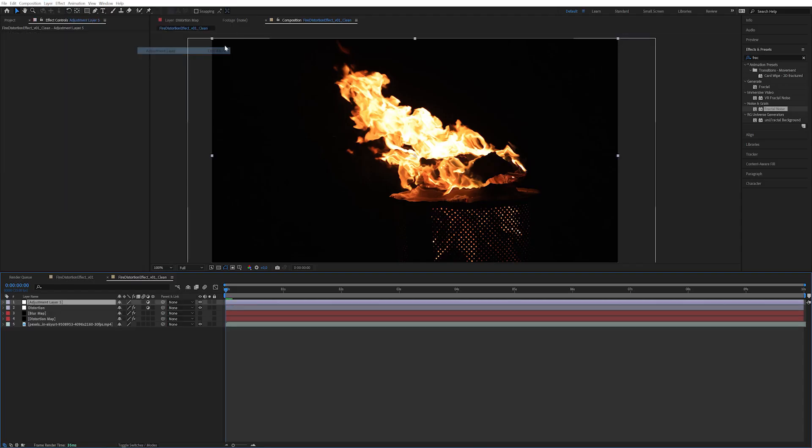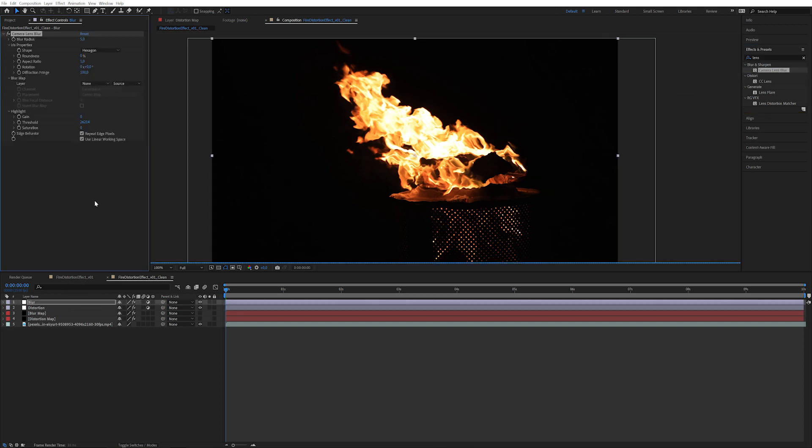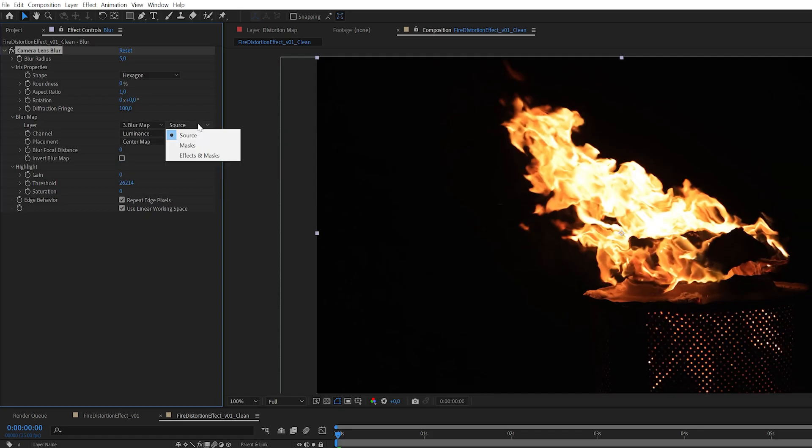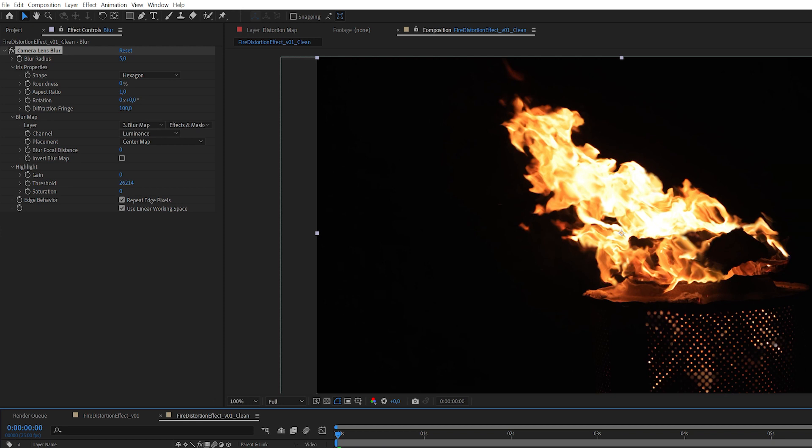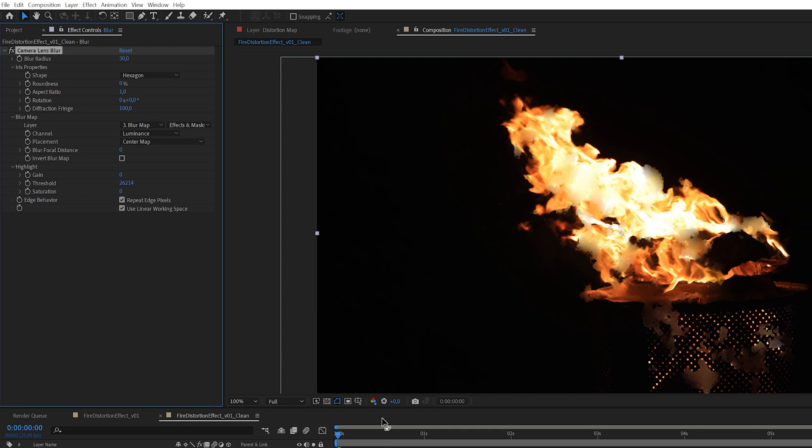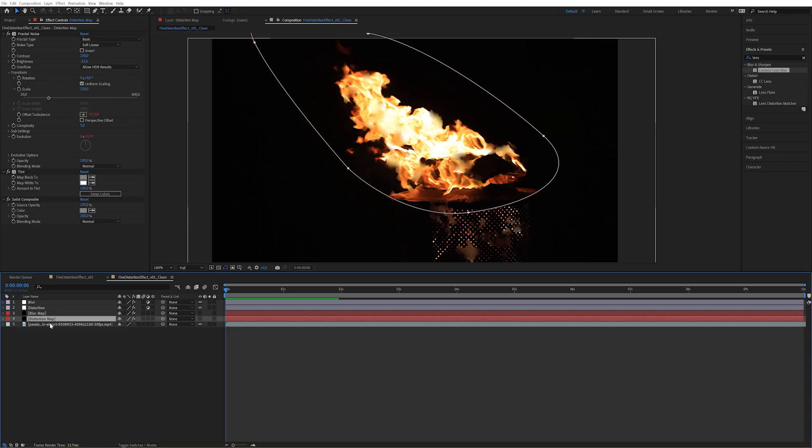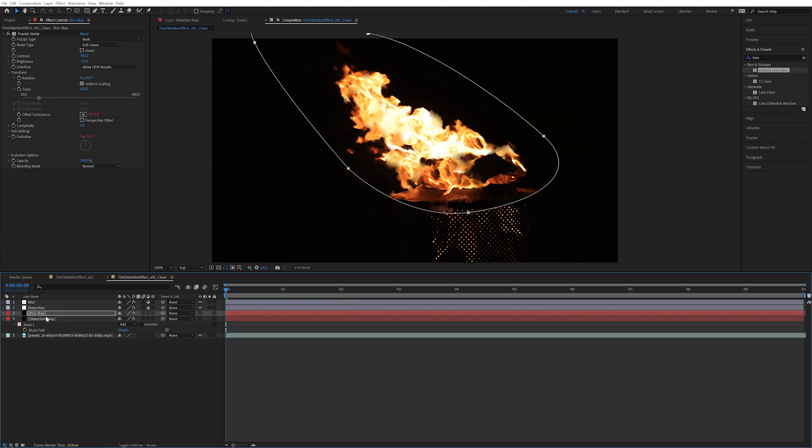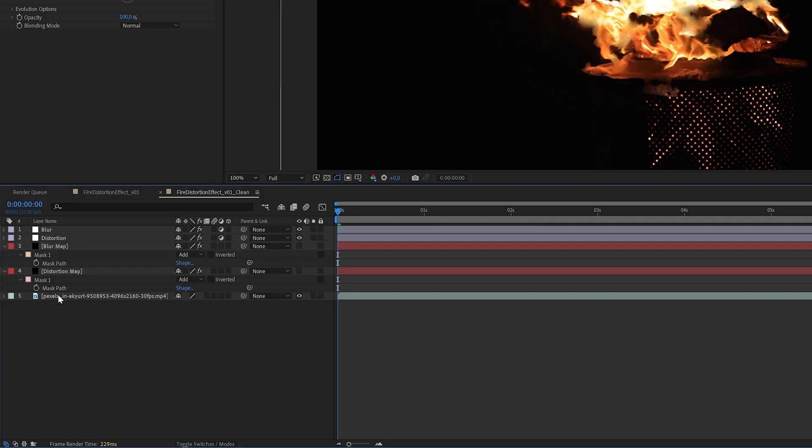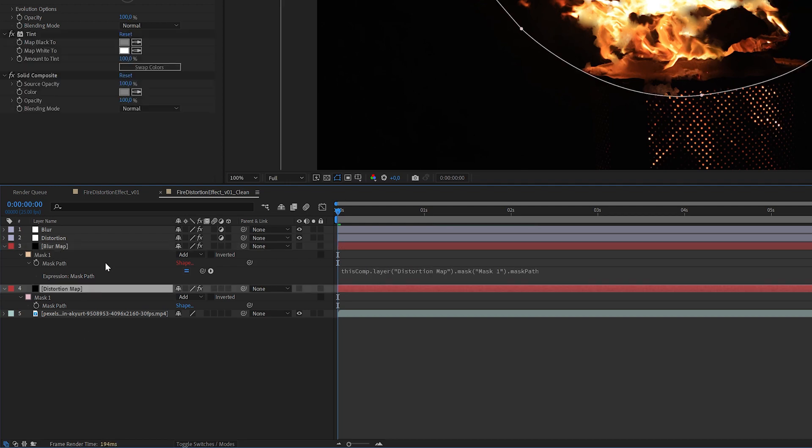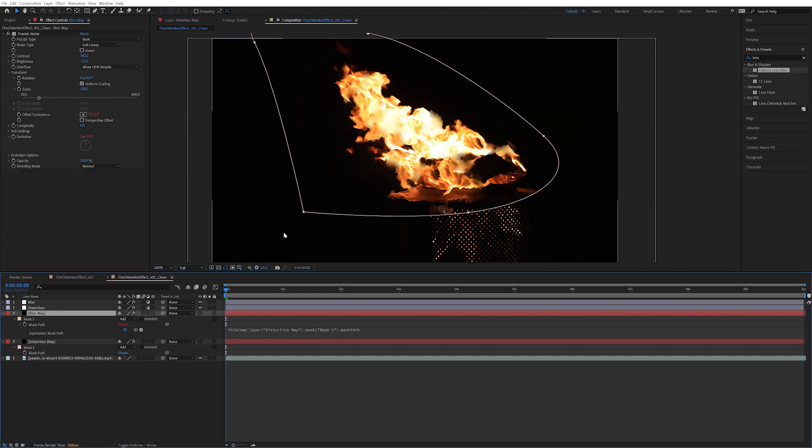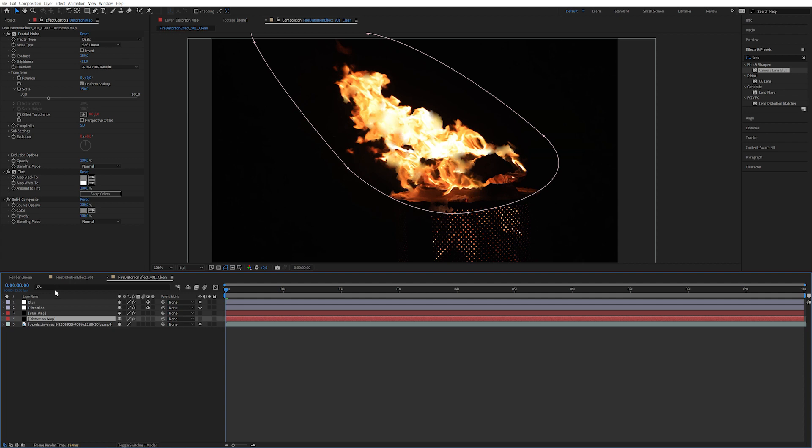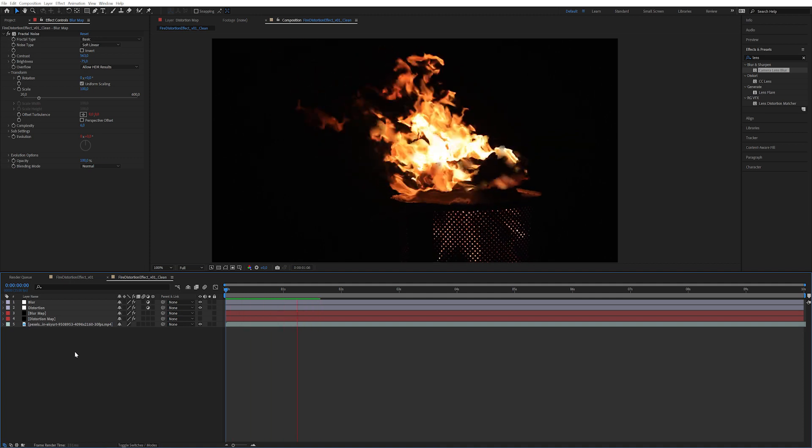We're going to create a new adjustment layer here and call this blur. And on this layer, let's apply the camera lens blur. Under blur map, we're going to select the blur map, obviously. We're going to make sure that its effects and masks are enabled. You can see it's already blurring a little bit, but not enough. Let's take it up to maybe 20. To make sure that they both have the same mask, we can press M on distortion map. I'm going to copy this mask onto the blur map, then press M to expose it, and then I'm going to alt-click on the blur map mask and pick whip it to the distortion map mask. This way, if I change this mask on the distortion map, it has been changed on the blur map as well. So now it's starting to look like something. You can see the blurriness, the heat effects.